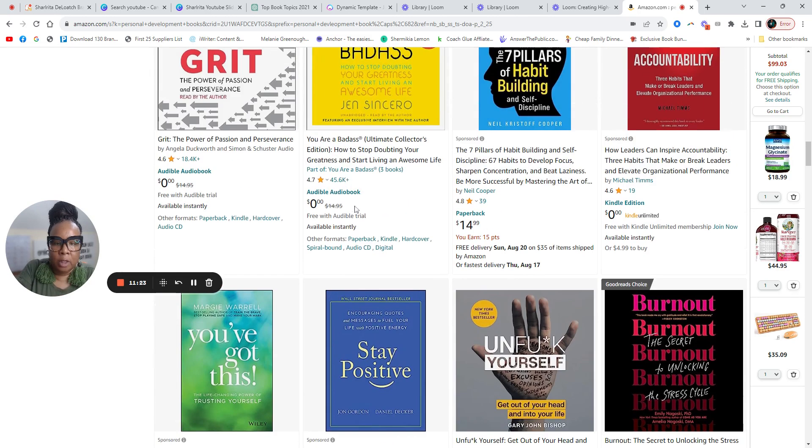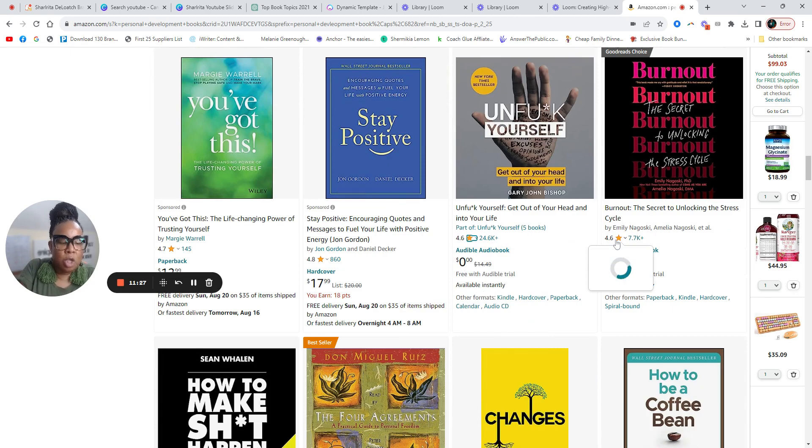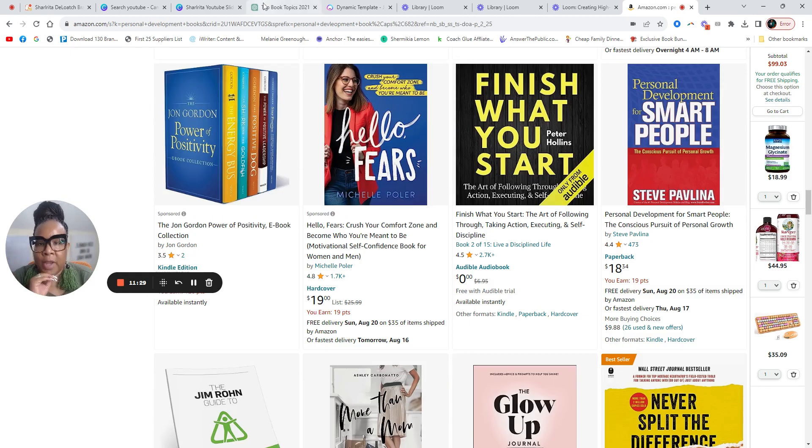And look at the ratings. They are 4.6, 4.6. Use Amazon as research.